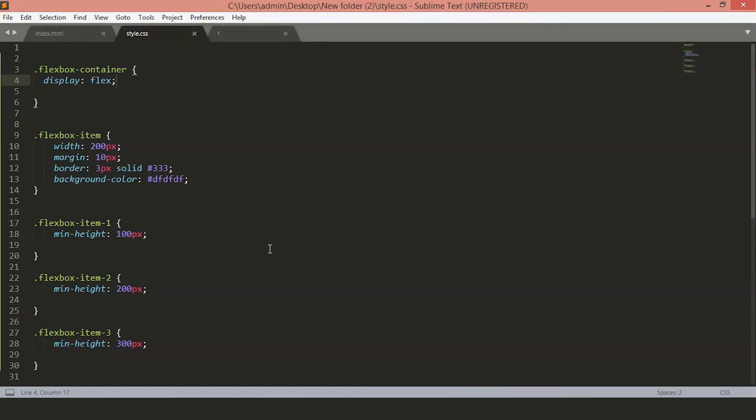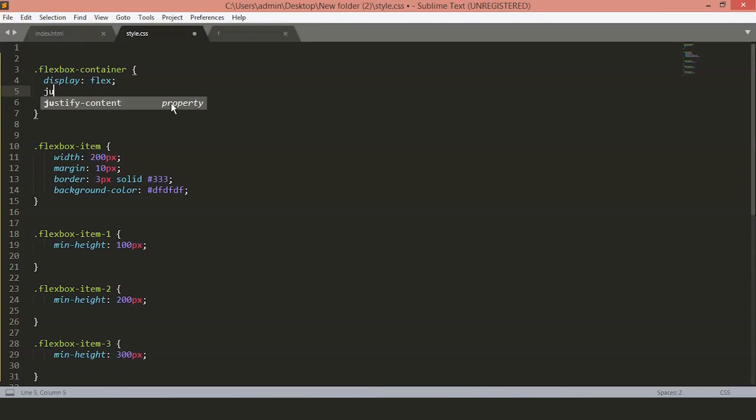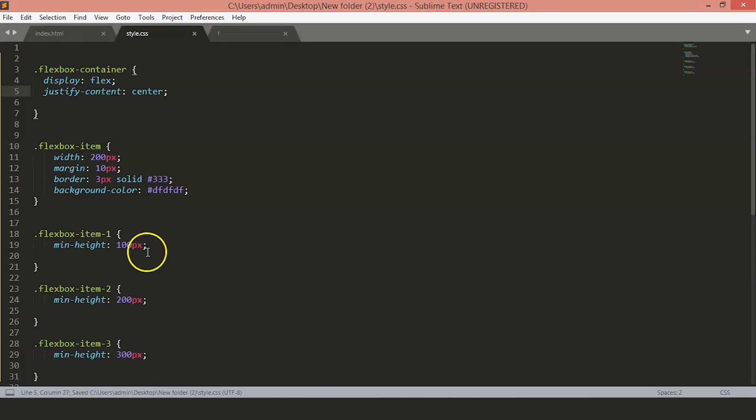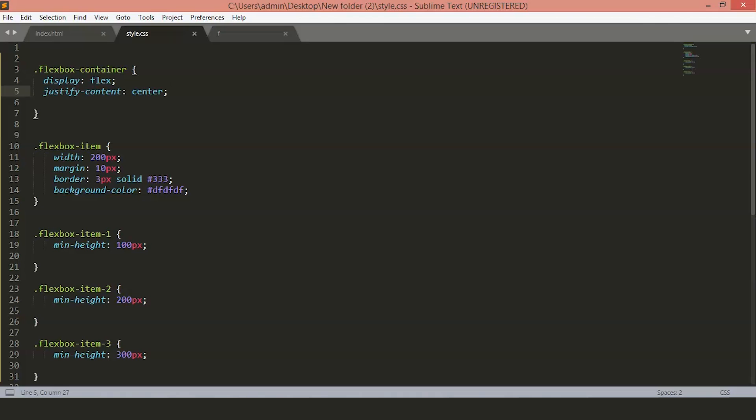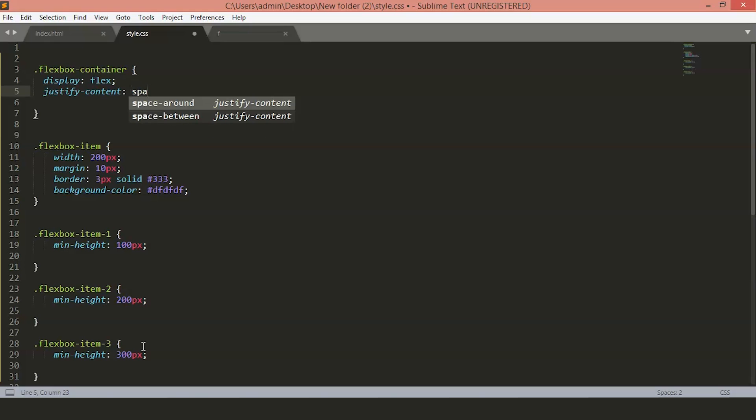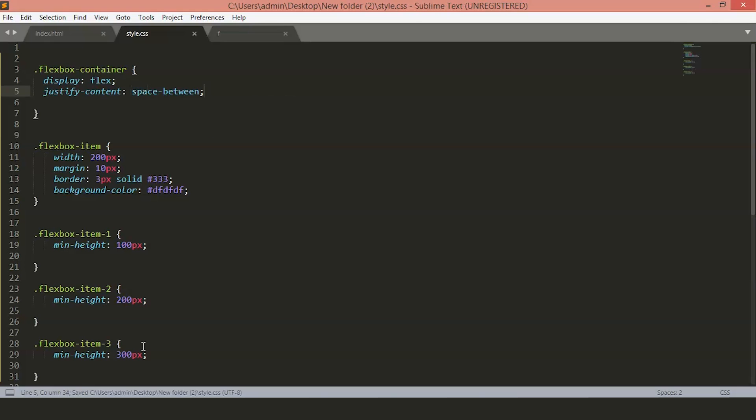Now, if we want to style the elements on the main axis, we will use the property justifyContent inside a Flexbox container. Let's make it center. Save the file. Now, you can see that all the elements are in the center of the page. Another thing we can do is if we want our layout to have spaces between the elements, we will set the justifyContent to spaceBetween. You can see all the items are now evenly spaced.